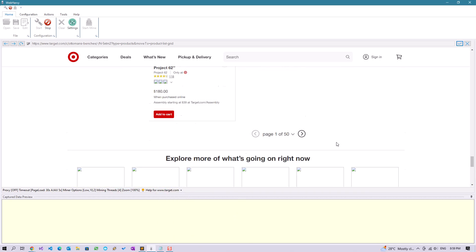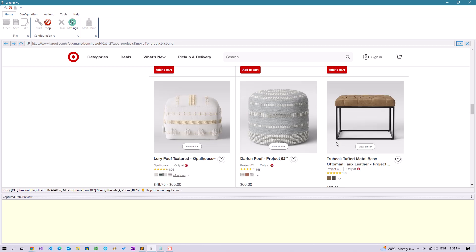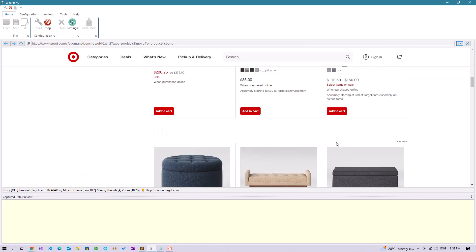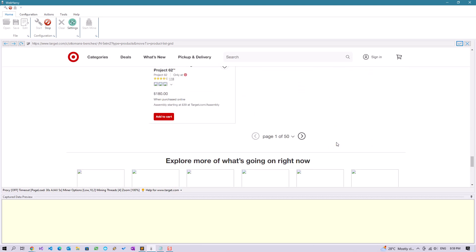This simulates the scrolling down and loads all the items. You can see that it has a pagination link at the bottom.